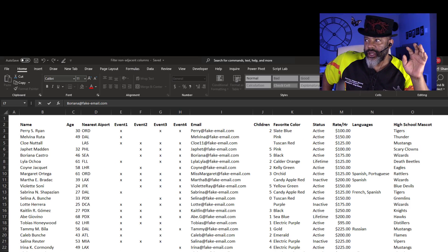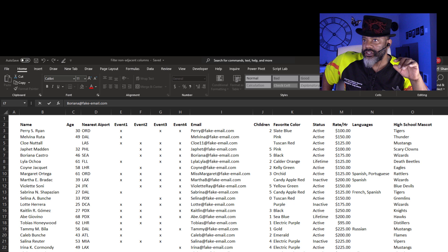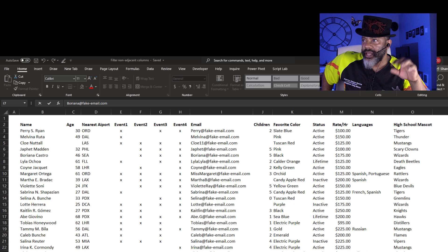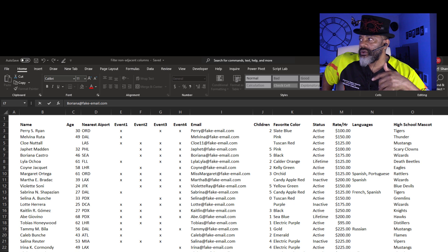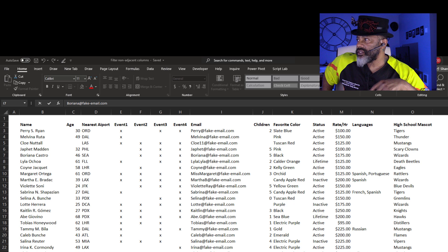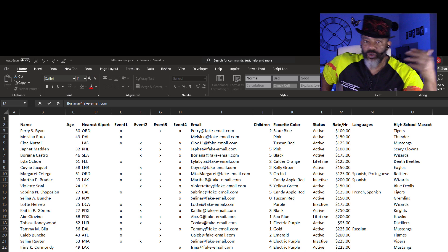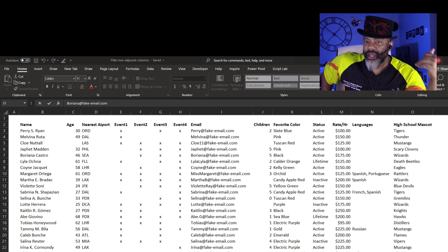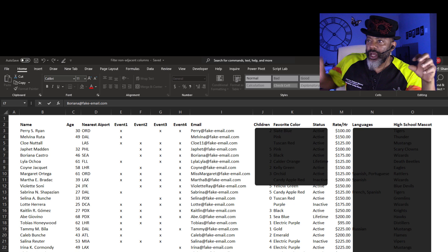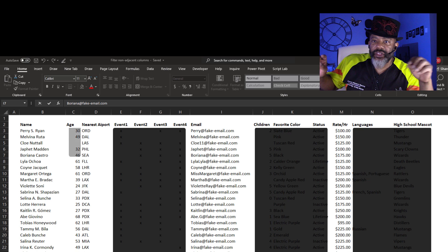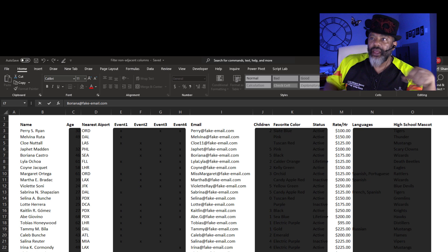We've got this data dump with all this information - name, whatever these events are, I don't know, email addresses, languages, high school mascots. I don't want all of this, but everything that I do want is here.